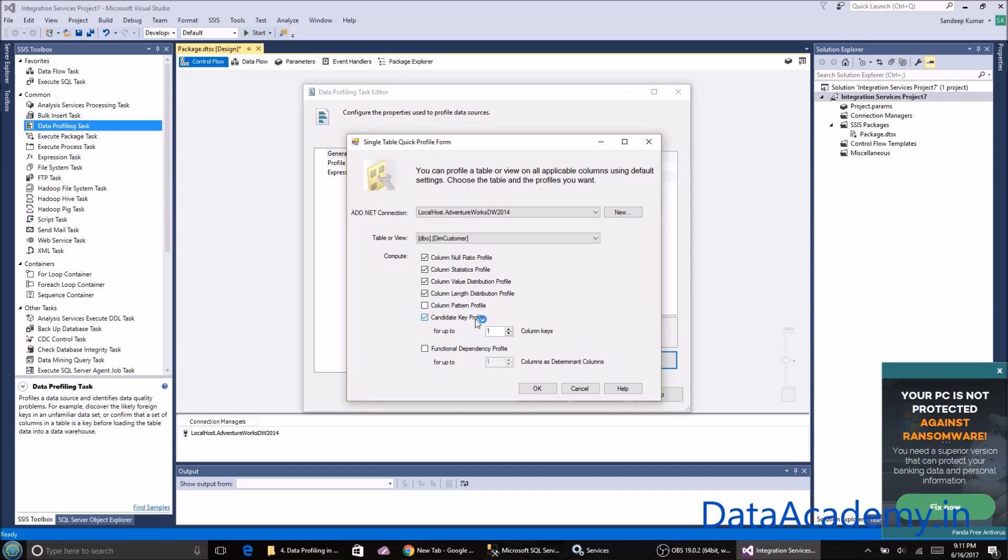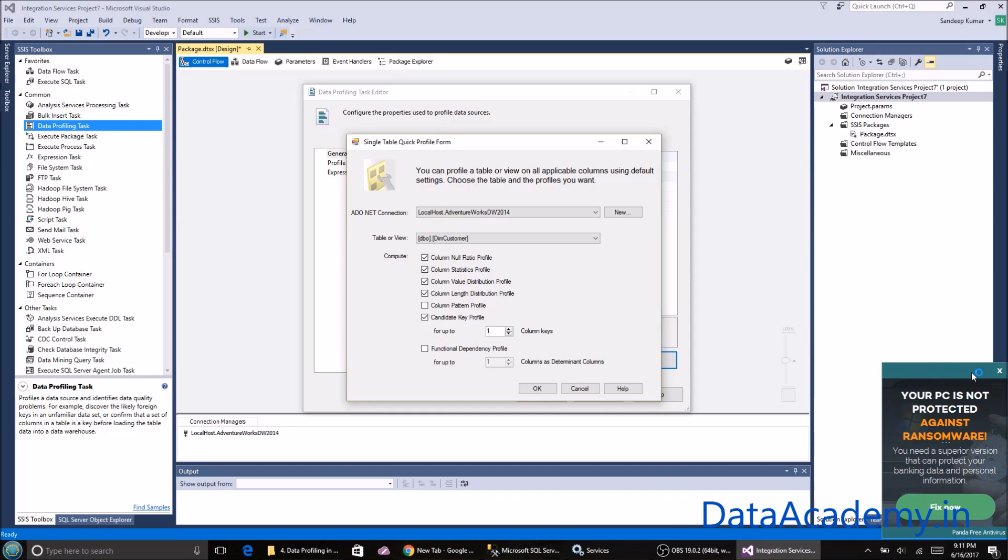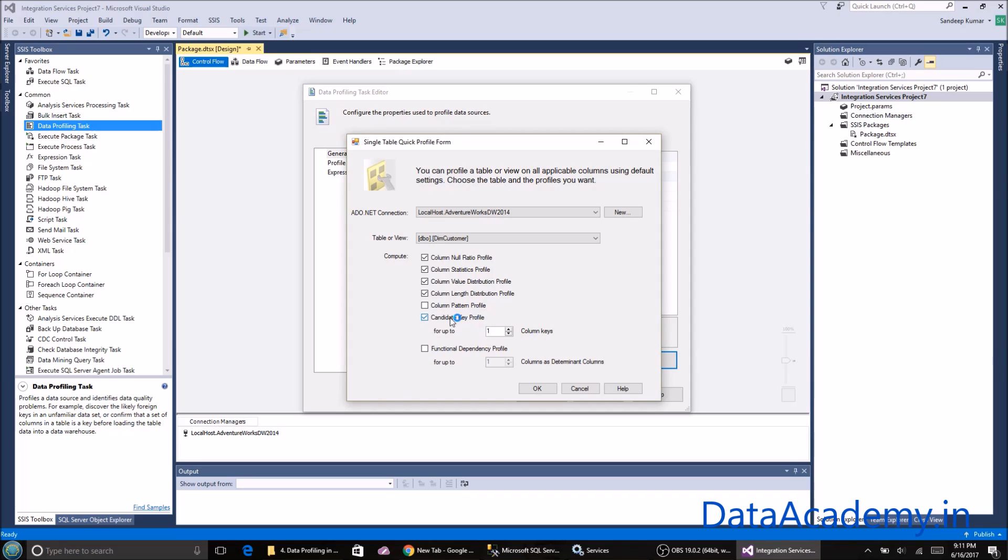The candidate key profile will look at all columns and identify which column can be defined as a unique key or primary key for this table. You'll see an option for candidate key profile for up to one column keys. If I keep the default number of one, it's going to check one column at a time to see if it's suitable as a primary key.